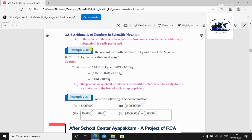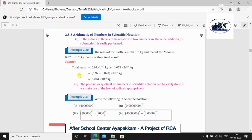For example, Example 2.3130: The mass of the Earth is 5.97 × 10²⁴ kg, and that of the Moon is 0.073 × 10²⁴ kg. What is the total mass?